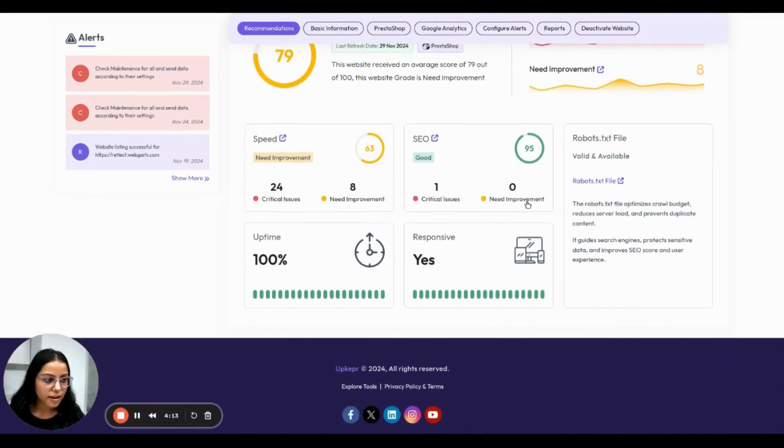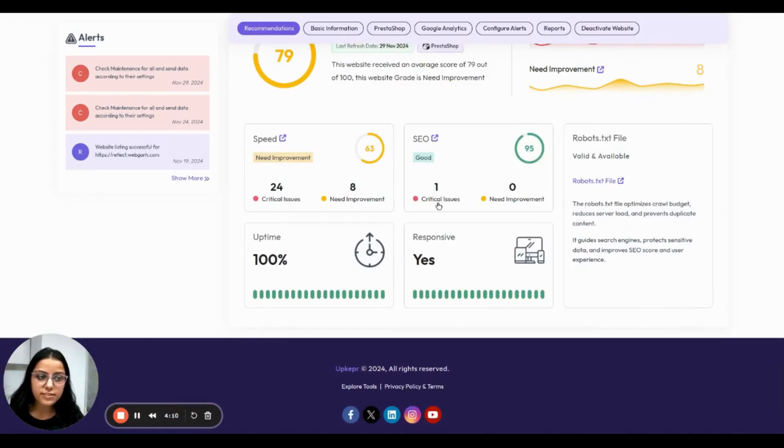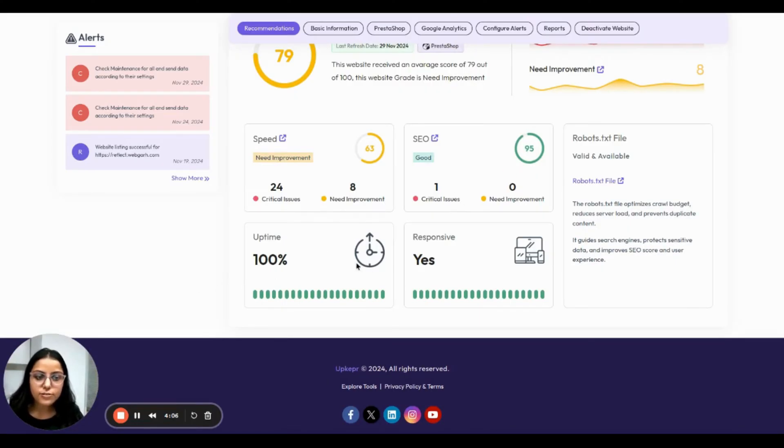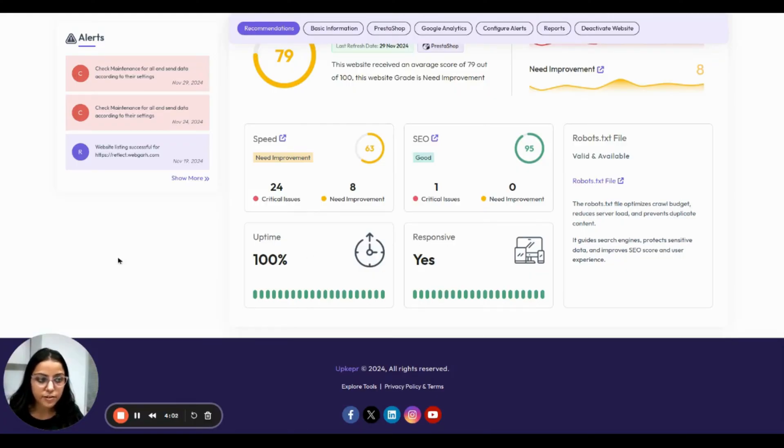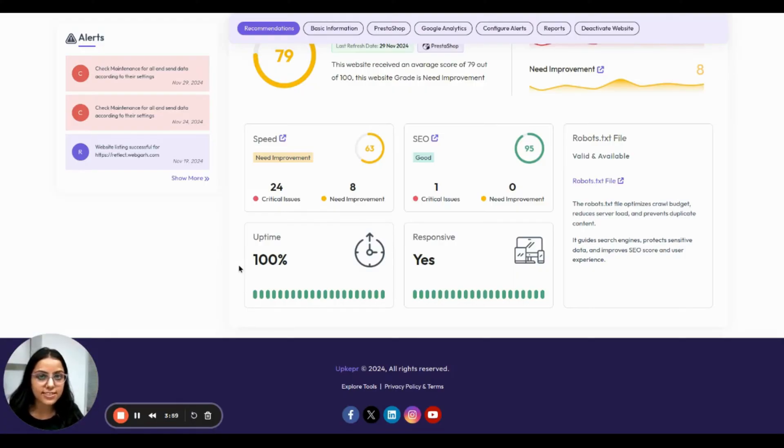SEO is in great shape at 95, but there is still one critical issue that you need to address. Your site is fully responsive and 100% up, which means it gives you a very easy user experience.